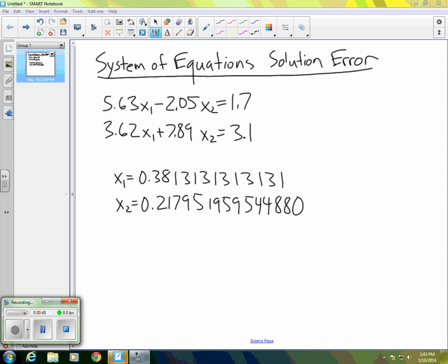It should be clear that those two are not exact solutions. We would guess that, in fact, there are more decimal places to both of those. So what it appears is that the system does not have an exact solution.